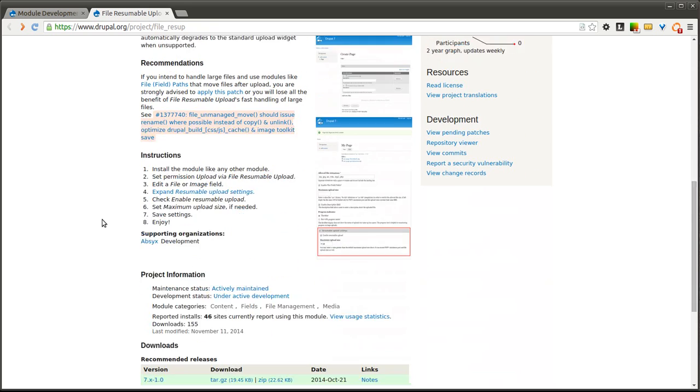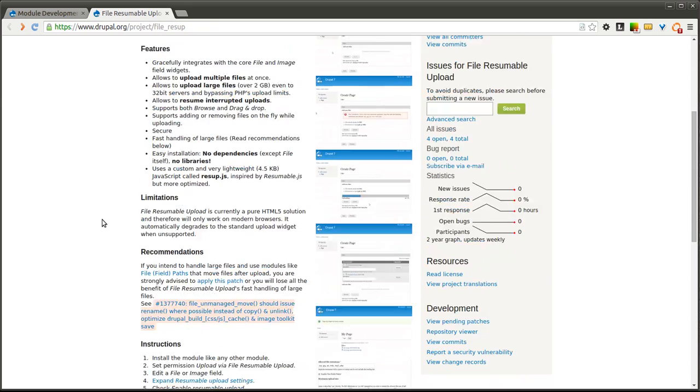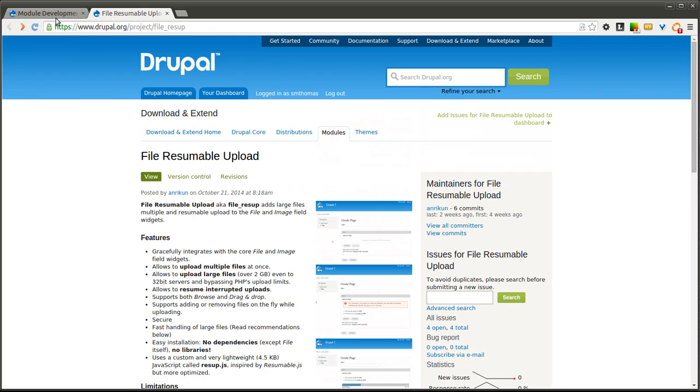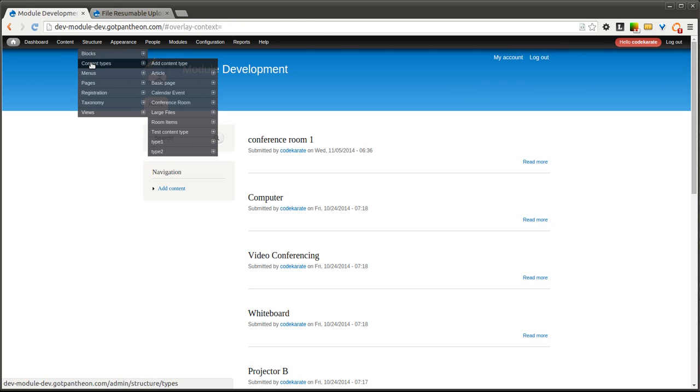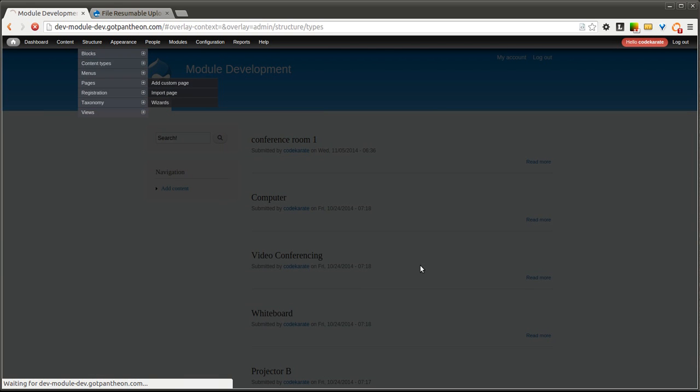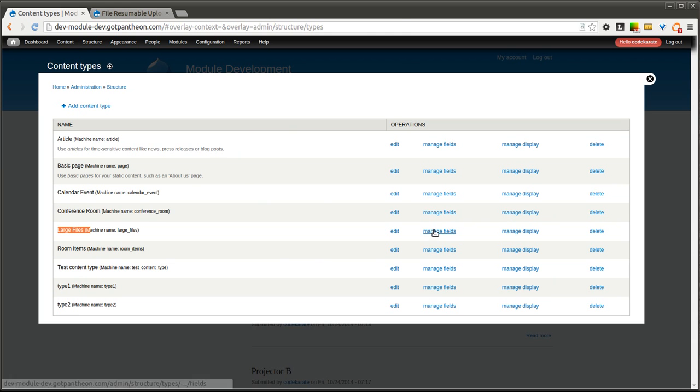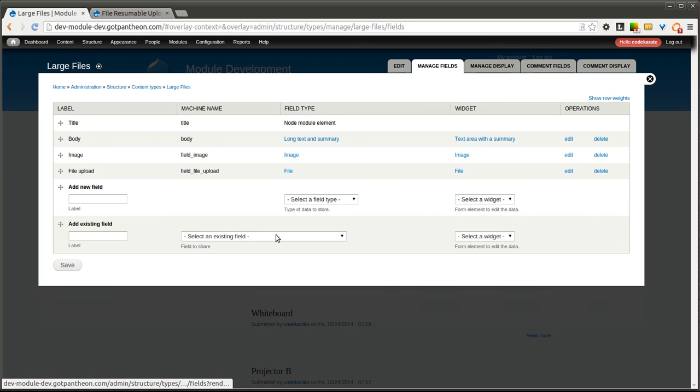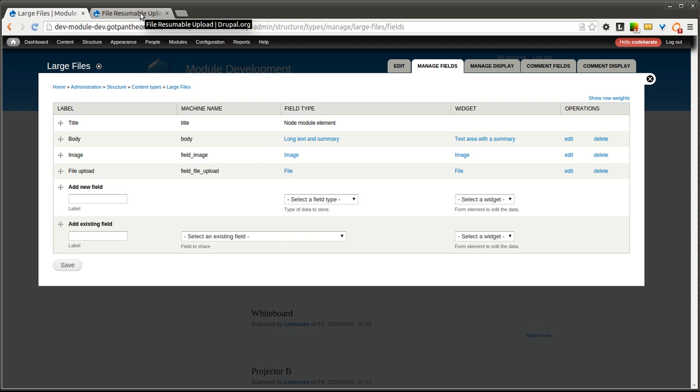So we're going to go ahead and get started and show how this can be set up on a test site here. The first thing we're going to look at is a content type that I created. I just called it large files. All I have is an image field and a file upload field, and we'll be using those fields to show how this file resumable upload widget can actually work.